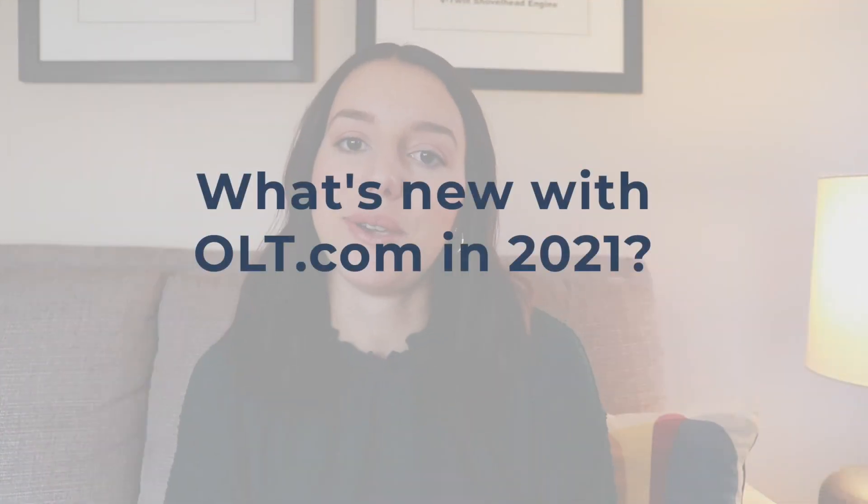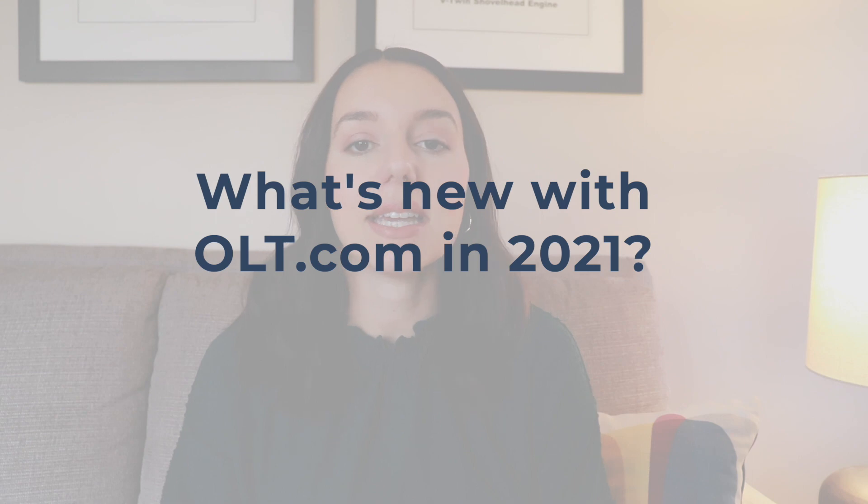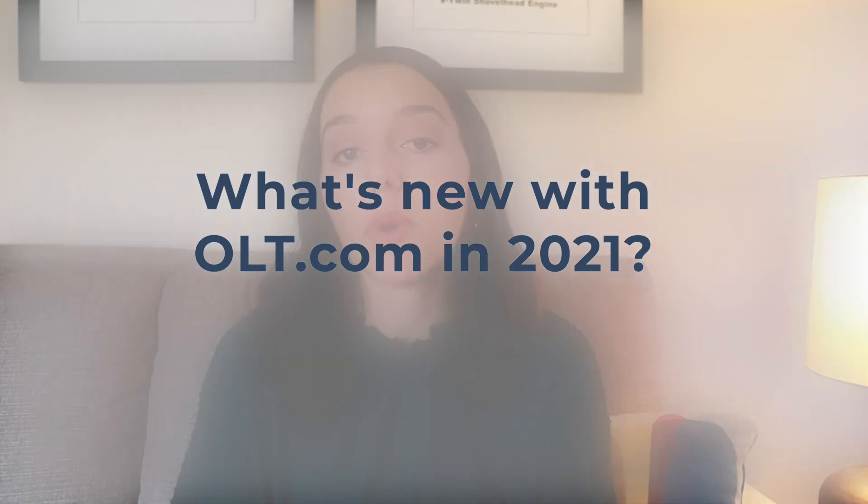So what's new in 2021 with OLT.com? The first thing is if you are looking to get that recovery rebate credit. That is, if you haven't received a stimulus check in 2020, you can go ahead and file for that credit using OLT.com.